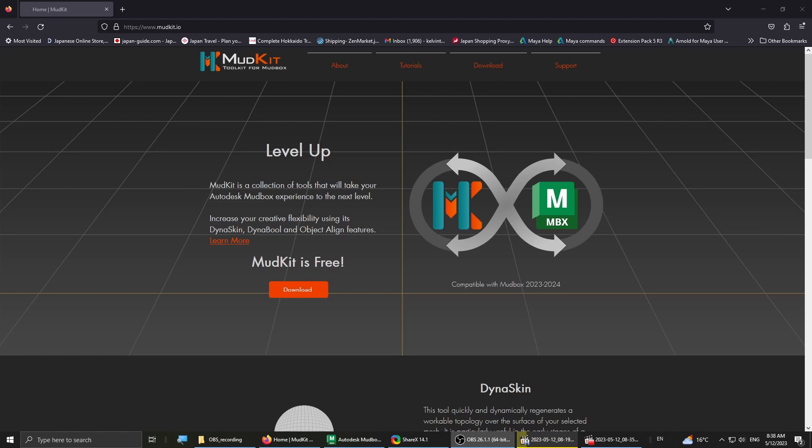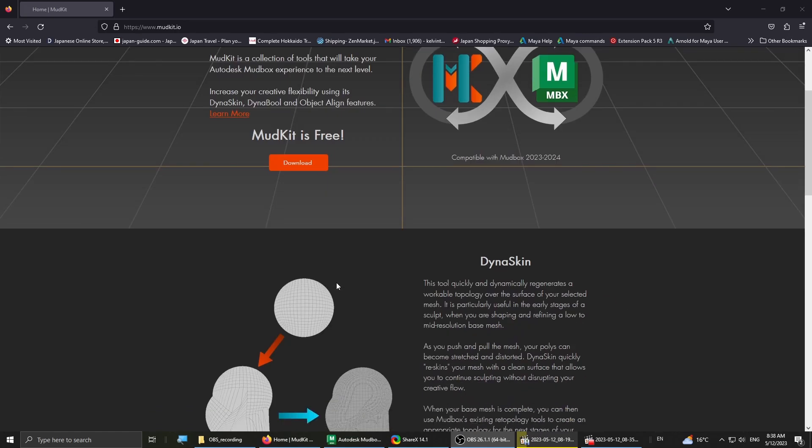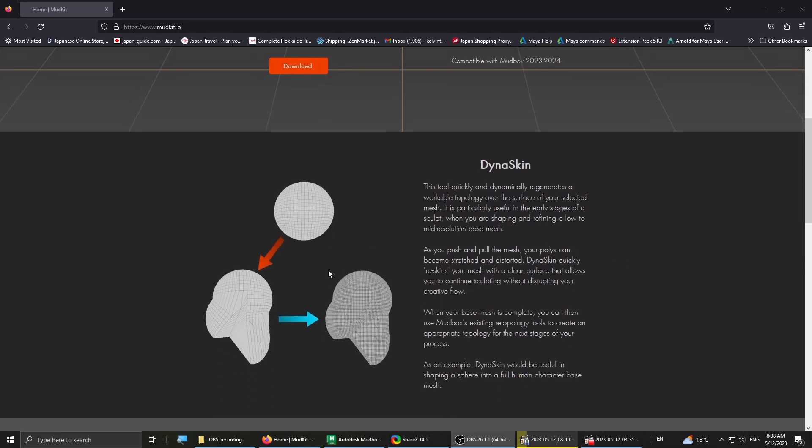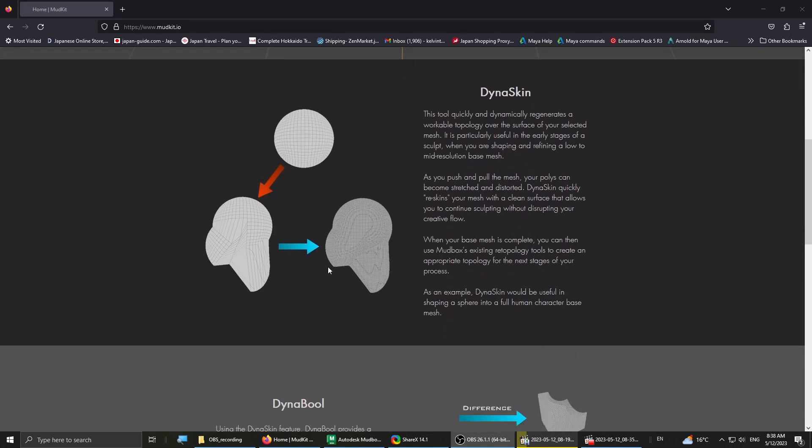So Dyna Skin is a Mudbox equivalent of ZBrush's DynaMesh. For those of you who are not familiar with DynaMesh, it's a tool that turns a mesh into a more grid-like topology so it makes it easier to sculpt on, like shown in the picture right here.